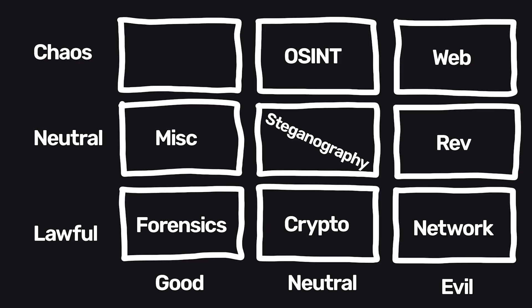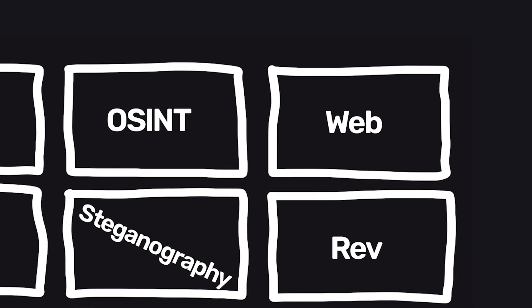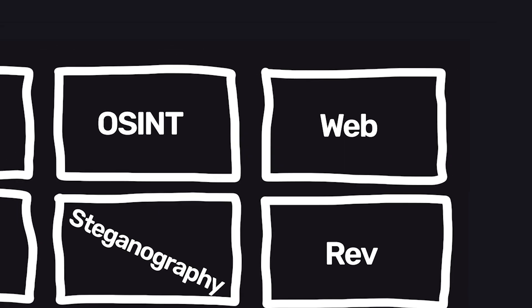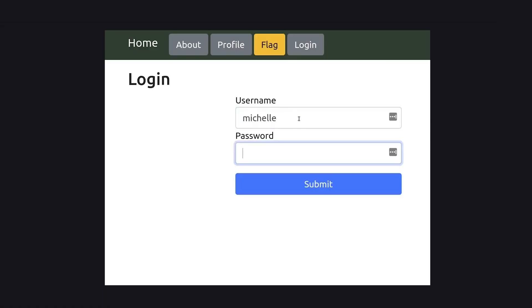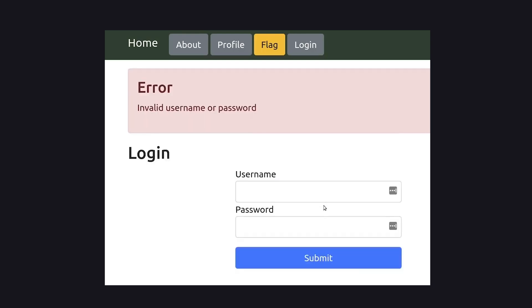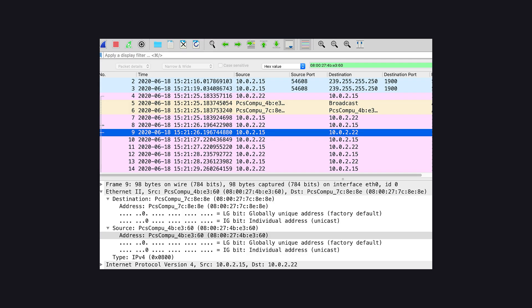Now my favorite category — and you can probably guess what it is since it's chaotic evil — is web. Anything with websites, this is where you try to break login pages to become an admin, or use built-in features to get access to the backend.